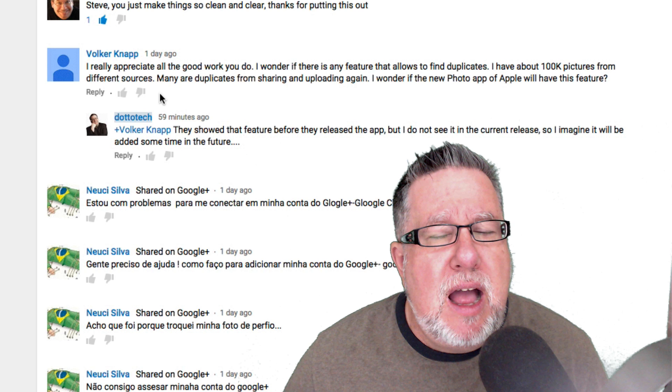It is one of the first upgrades I would imagine Google is going to be adding, but the duplicates feature does not seem to be there yet. It's going to be very useful, especially for saving space on your smartphone when you'd like to keep a large library of photos. Volker, I'm sorry — not there yet, but that should be there soon.